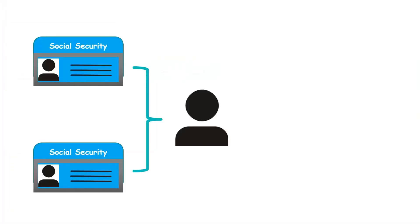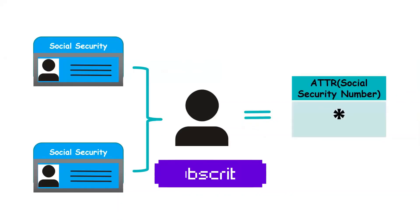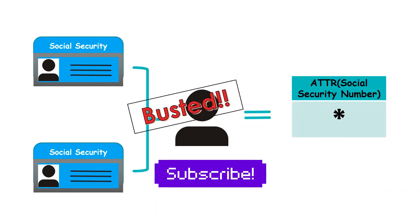I hope you like this video. Please mention in the comment section how you have used ATTR in your data. Don't forget to share and subscribe. Till then, stay safe and happy learning. Thank you.